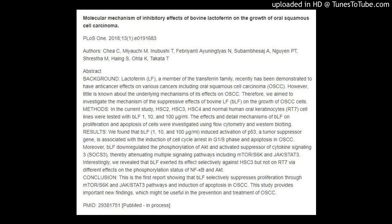Results: We found that BLF (1, 10, and 100 μg/mL) induced activation of p53, a tumor suppressor gene, associated with the induction of cell cycle arrest in G1/S phase and apoptosis in OSCC. Moreover, BLF downregulated the phosphorylation of Akt and activated suppressor of cytokine signaling 3 (SOCS3), thereby attenuating multiple signaling pathways including mTOR/S6K and JAK/STAT3. Interestingly, BLF exerted its effect selectively against HSC3 but not on RT7 via different effects on the phosphorylation status of NF-κB and Akt.